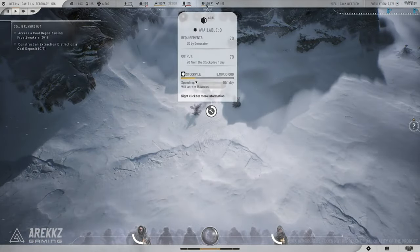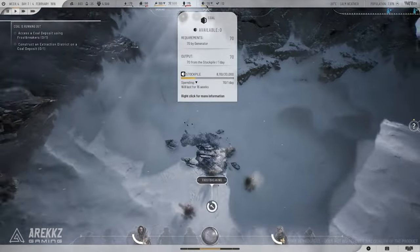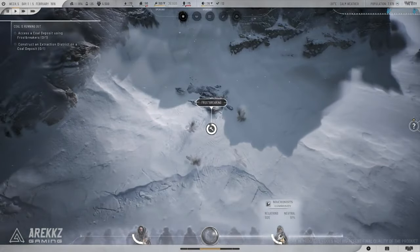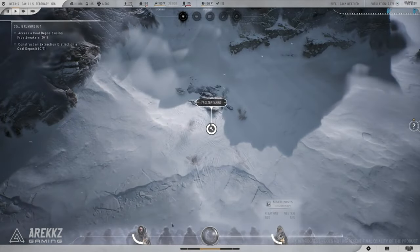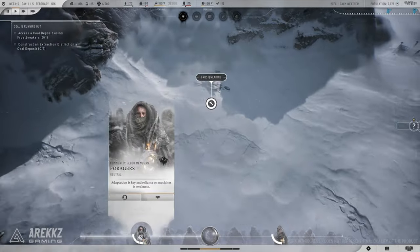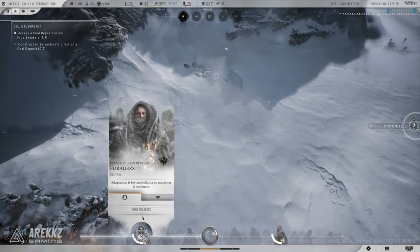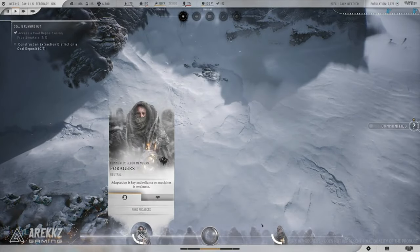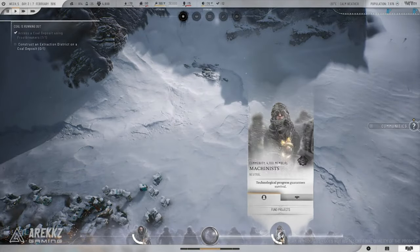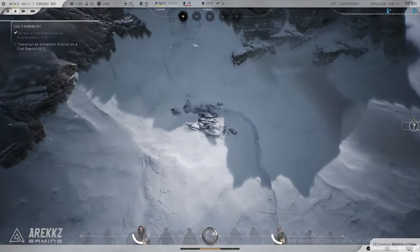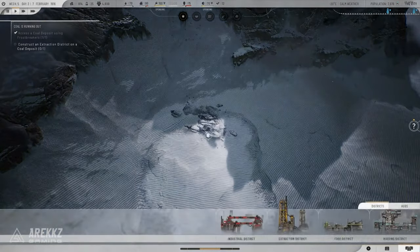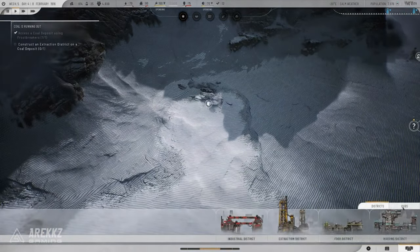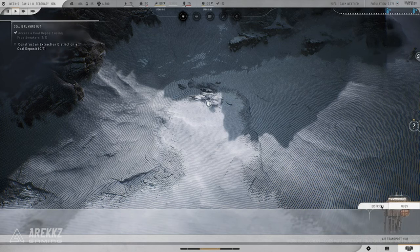Tip 2: Keep your people warm. The cold is your biggest enemy. Make sure to upgrade your heating systems as soon as possible and build your city's infrastructure to maximize the efficiency of your heat sources. Remember, a warm citizen is a productive citizen.